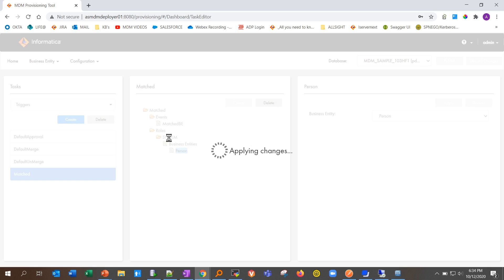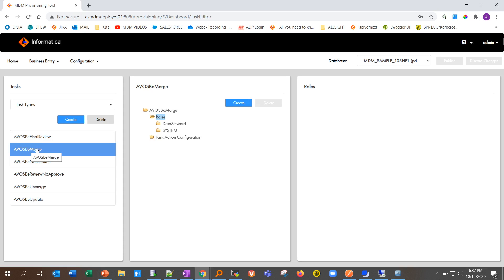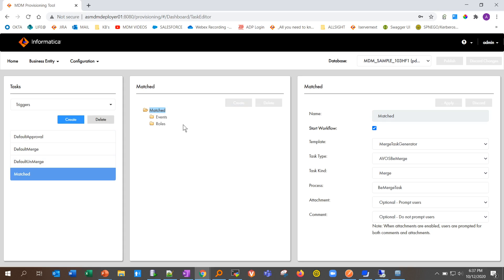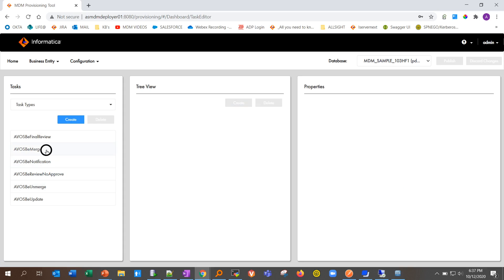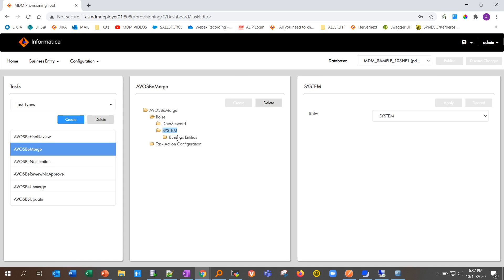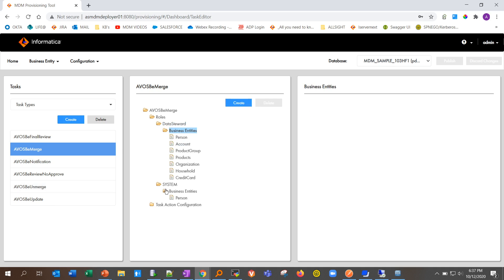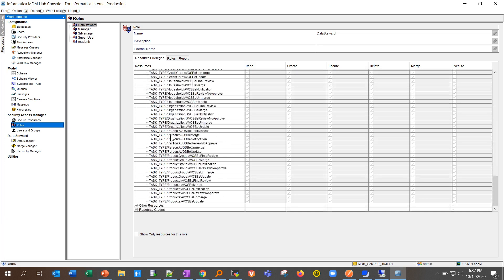In the task type configuration — for example WAS-B-Merge which is associated with the trigger — you'll see roles and action configurations. The roles such as 'system' and 'data steward' and business entities like 'Person' control what actions users can perform on the UI, such as merge, unmerge, etc. Any user with the data steward or system role has permission to merge records in those business entities. This controls the SAM privileges for the business entity side, while the hub console controls them for the IDD application.